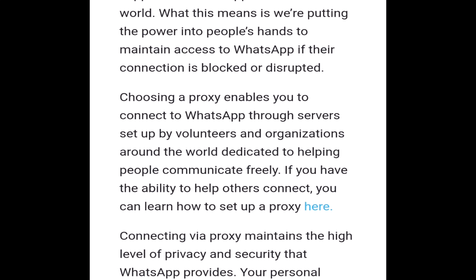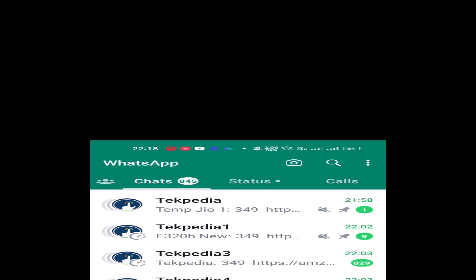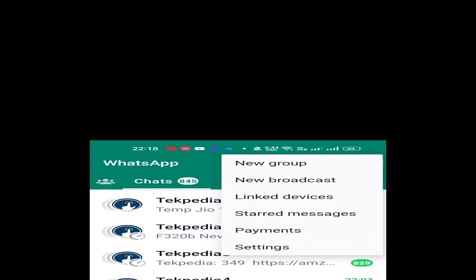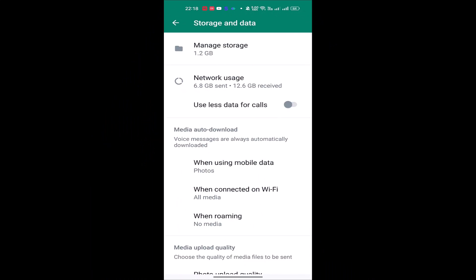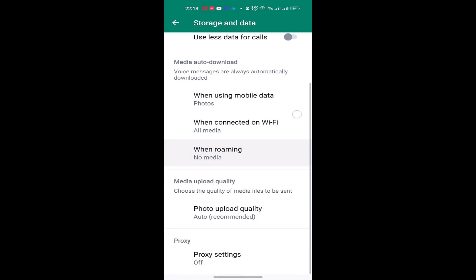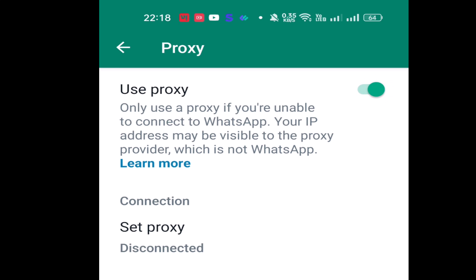If you want to know how to access the proxy settings in WhatsApp, you can click to the right page and see the proxy settings. In the WhatsApp application, tap on the top settings option. In the settings, you can see Storage and Data. Scroll down to find the proxy settings, choose proxy, and use the proxy. You can also Google it. Set the proxy, connect, and you're done.